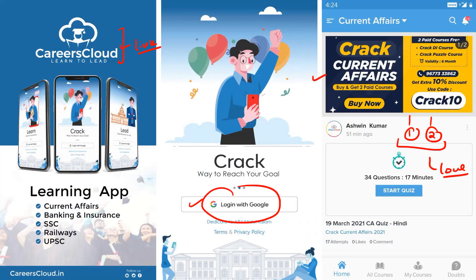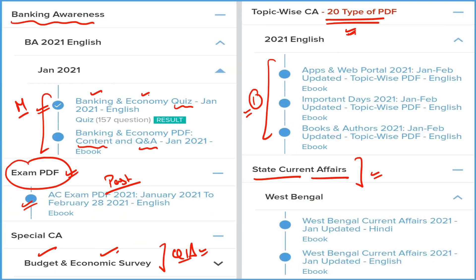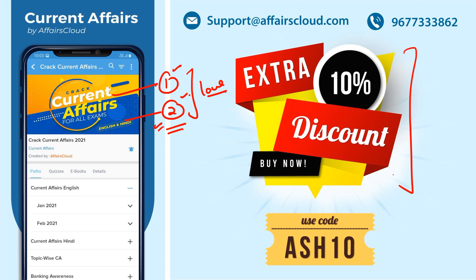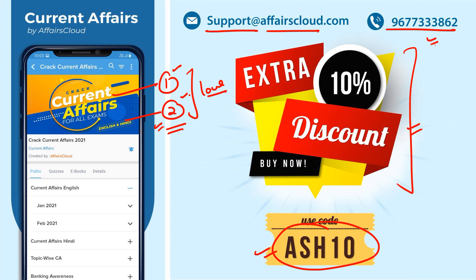All these things come under only one subscription — we are not charging different prices for different content. Just download our application Affairs Cloud, login with your email ID, and click on Crack Current Affairs to subscribe for 1 or 2 years. The price difference between 1-year and 2-year is very small. On both subscriptions you get a 10% extra discount using code ASH10. For queries, email us or call on the provided number.